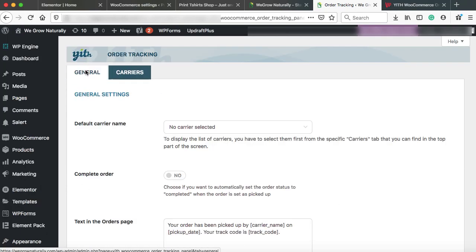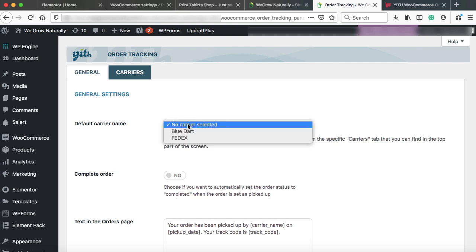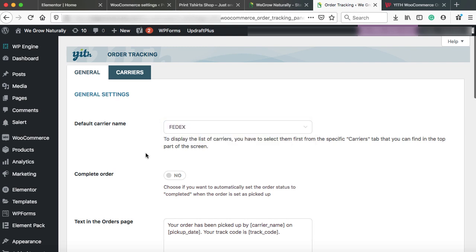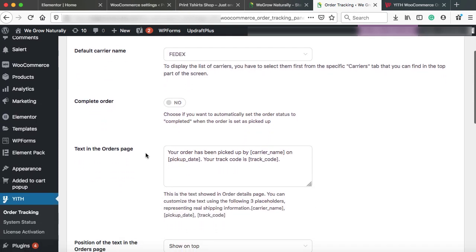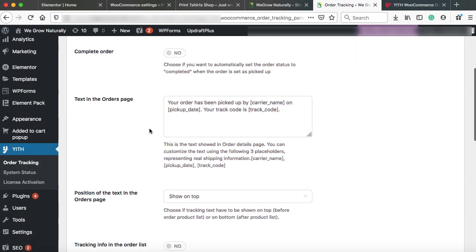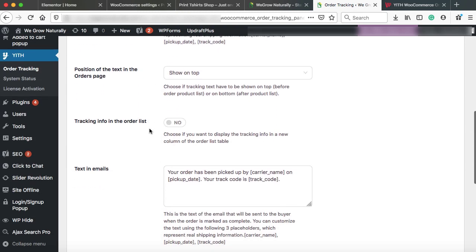Now let's go on to the general tab. From here, we can select the default carrier name. So from this dropdown, select any one of them like FedEx. Here are a few options like complete order. Choose if you want to automatically set the order status to completed when the order is set as picked up. So I think this is not a good choice. Then these are some of the default messages which have been set up by the plugins. So just leave them as it is.